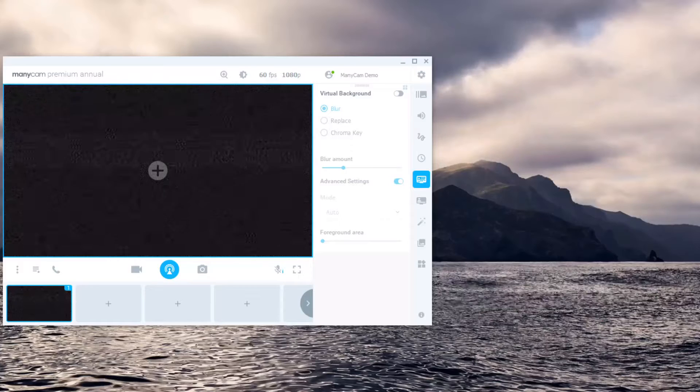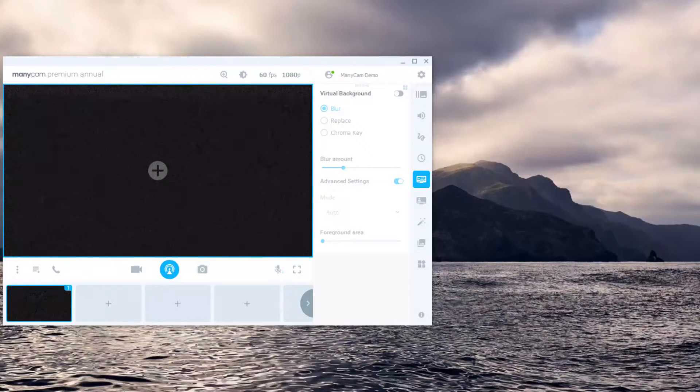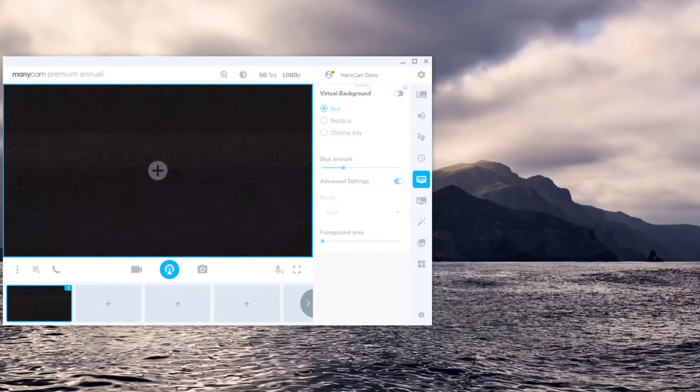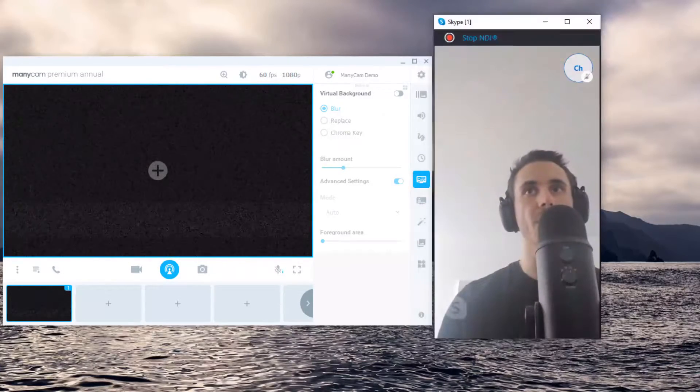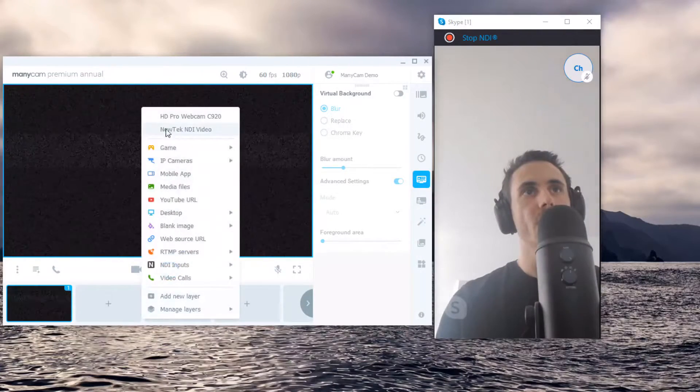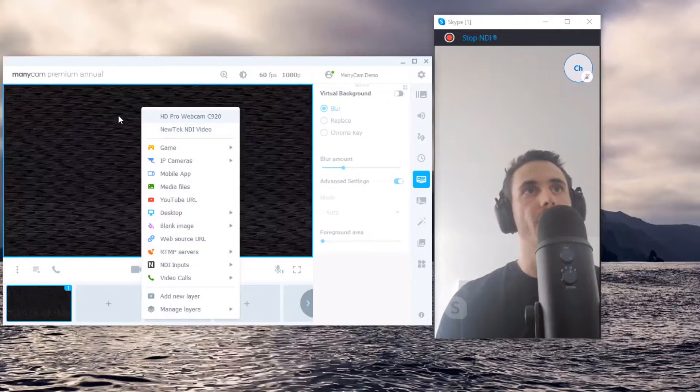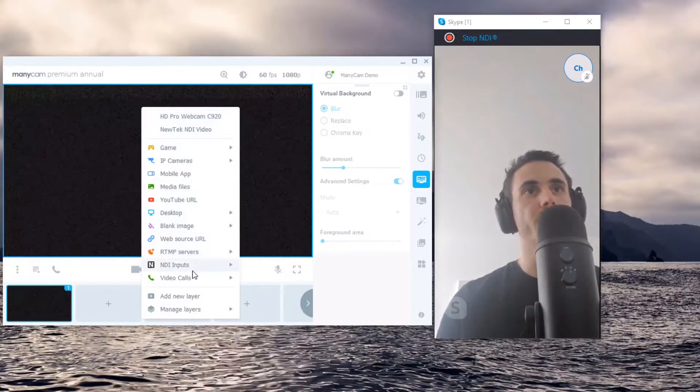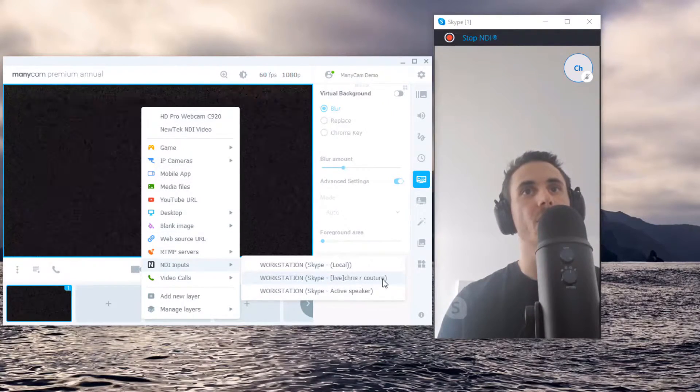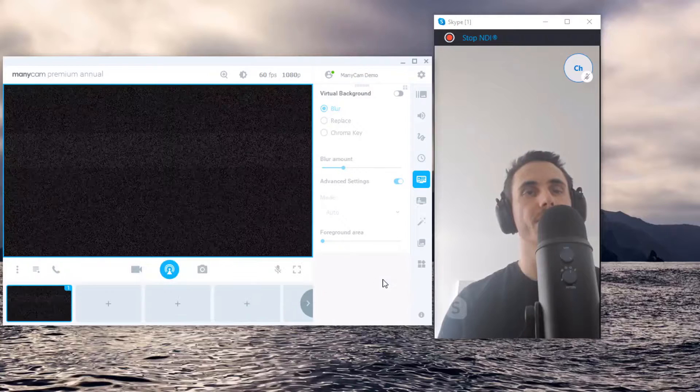Once you have NDI usage enabled within Skype, all you need to do to be able to use Skype as a source within ManyCam is start a Skype call, right click on the main video preview, go to NDI inputs, and select the speaker you want to see.